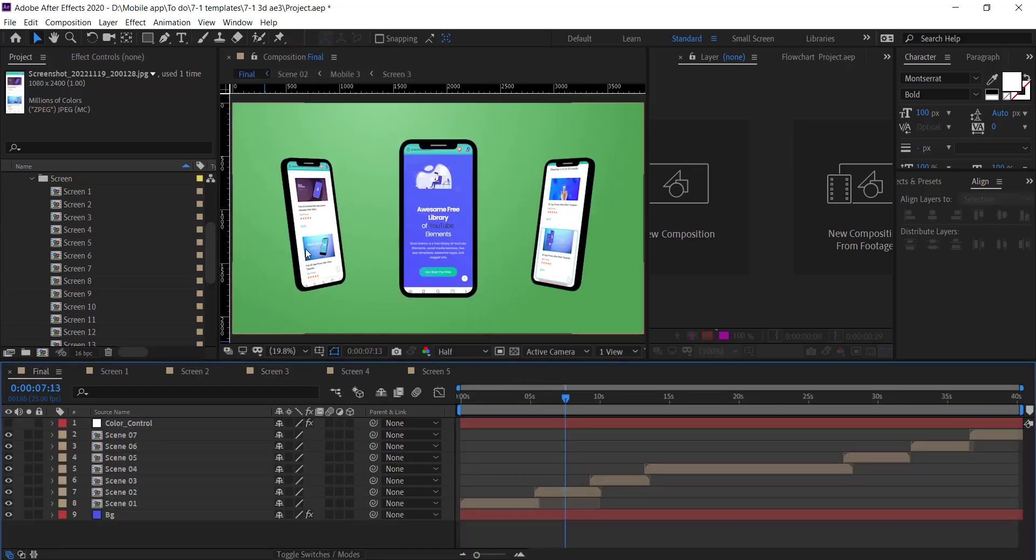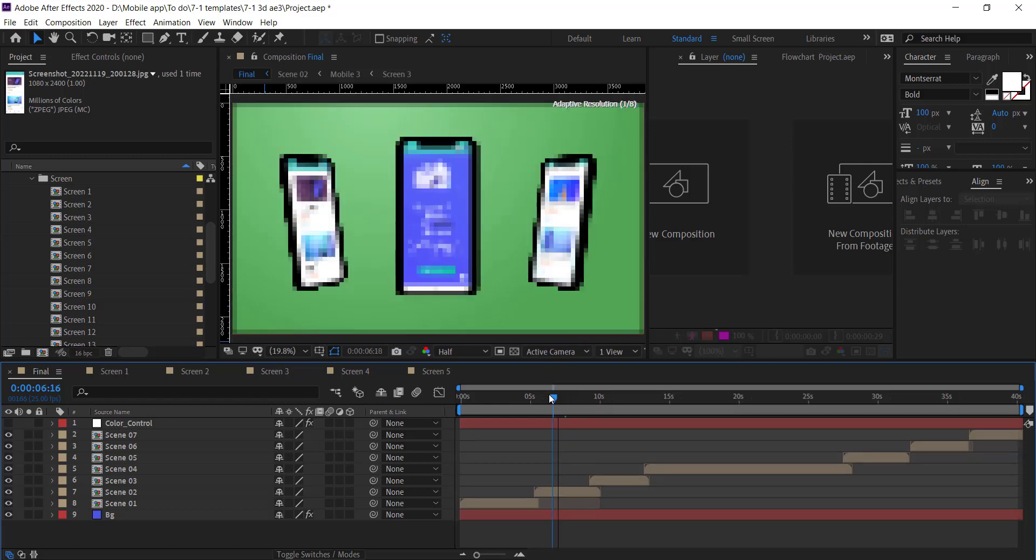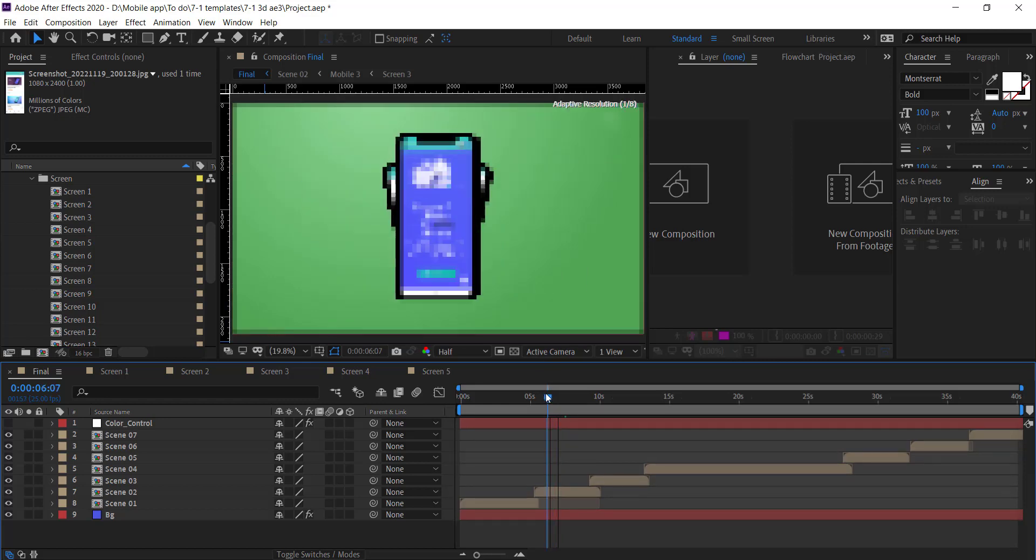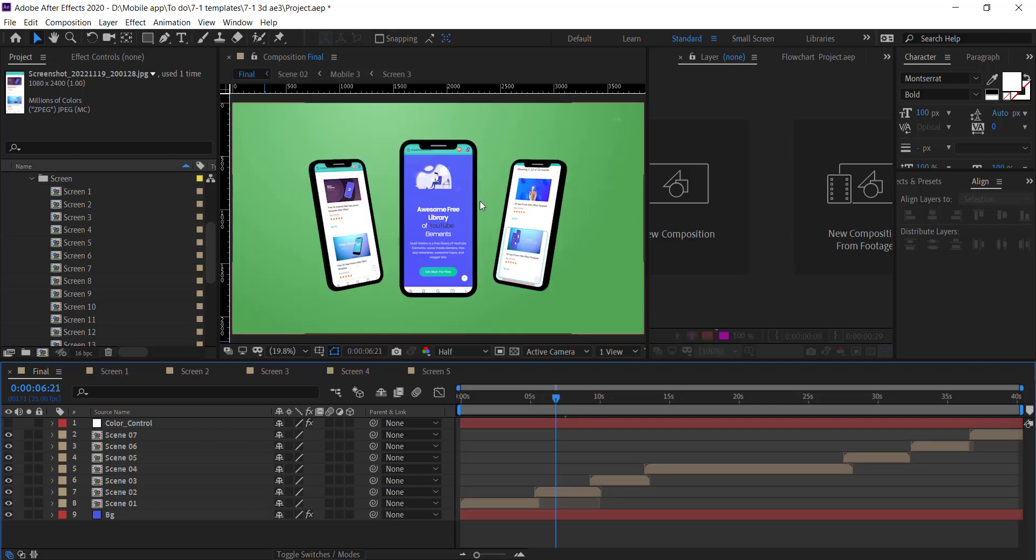Go to final composition. There you see the images auto sync and animation auto work.